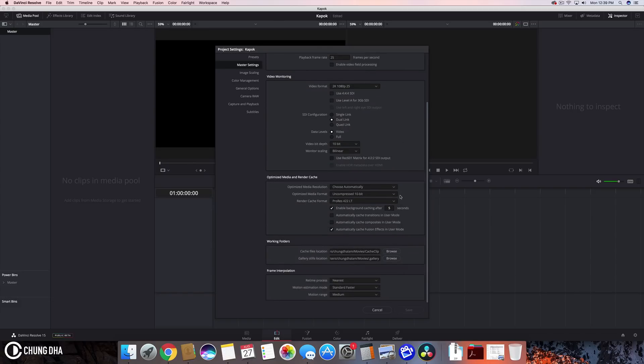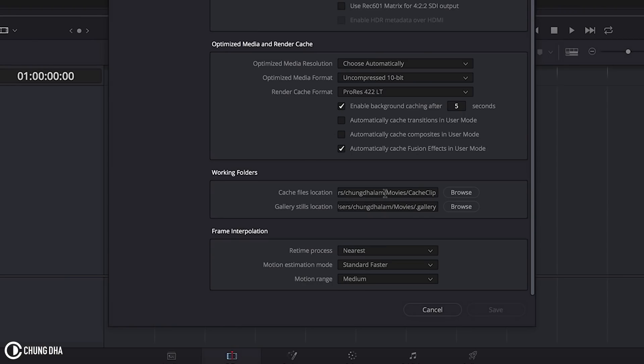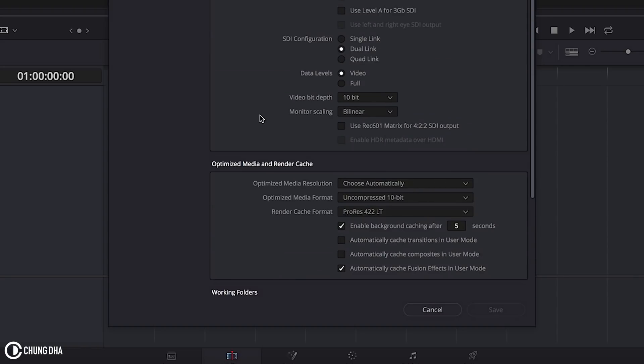And also you want to change the playback frame rate to be the same as your timeline frame rate. And of course you can change your monitoring to be the same frame rate. And depending on which resolution your monitor is. And for the rest you don't really need to change anything else. You can change where the cache is depending where you are editing. You want the cache actually to be on an SSD so that the cache is loading much faster.